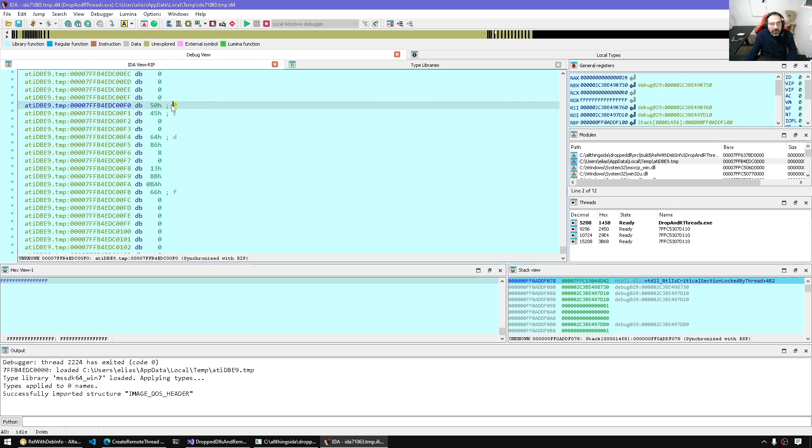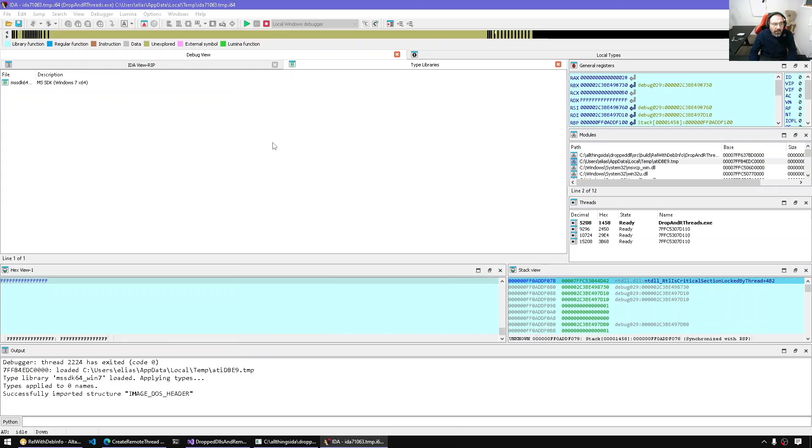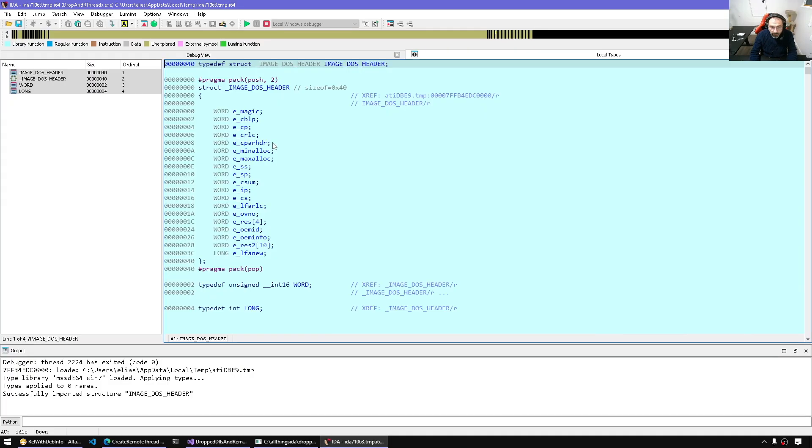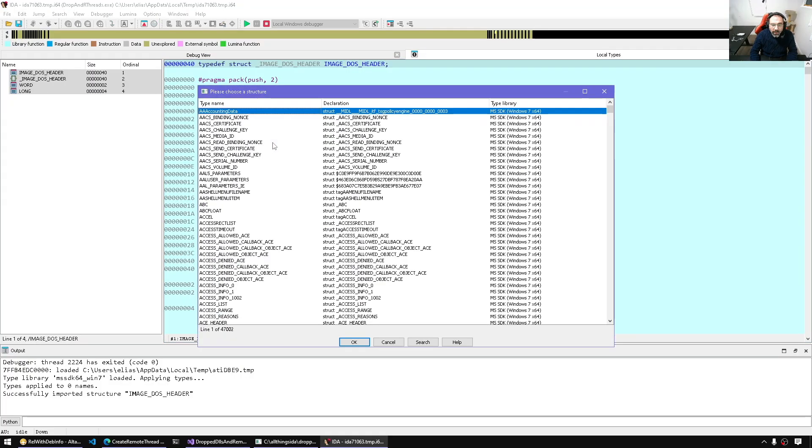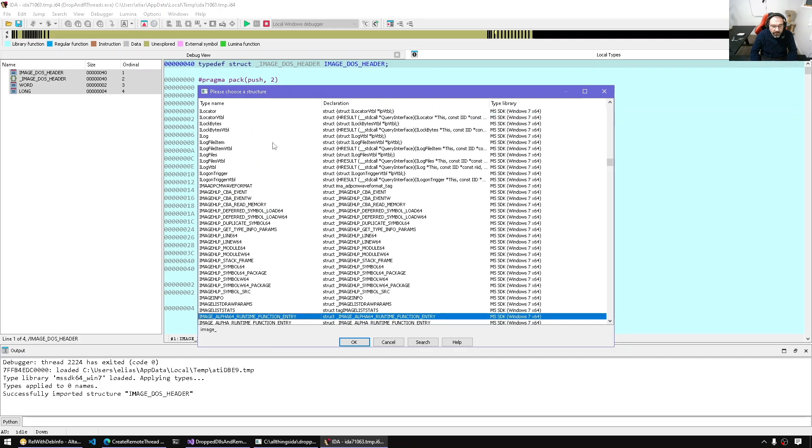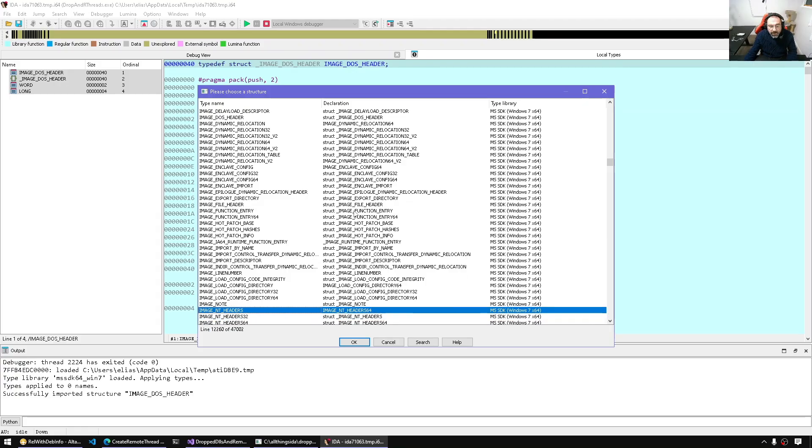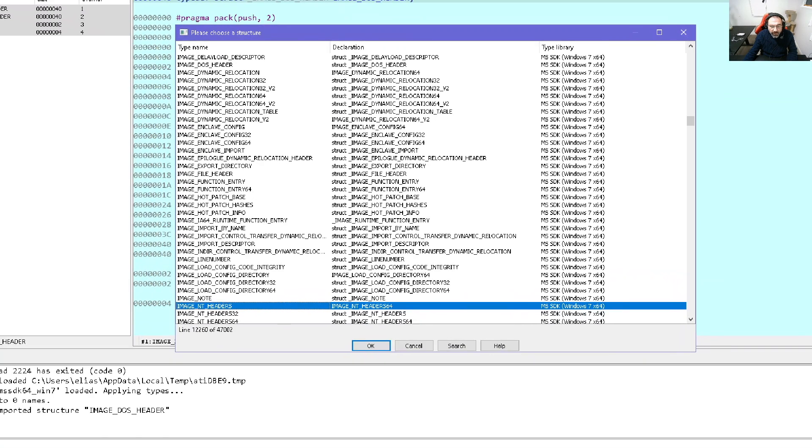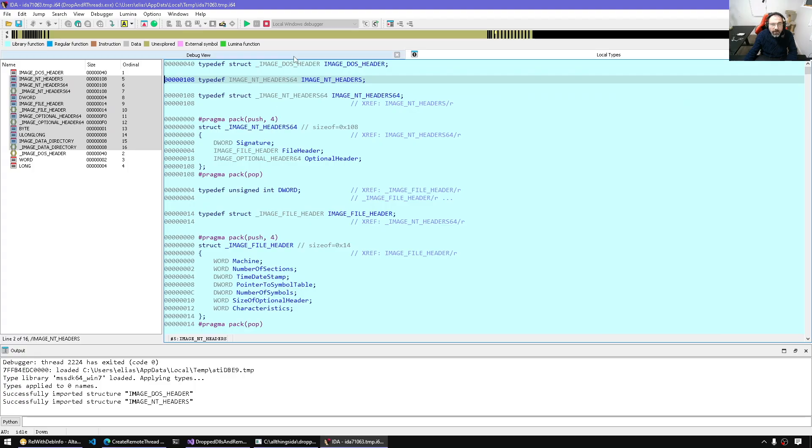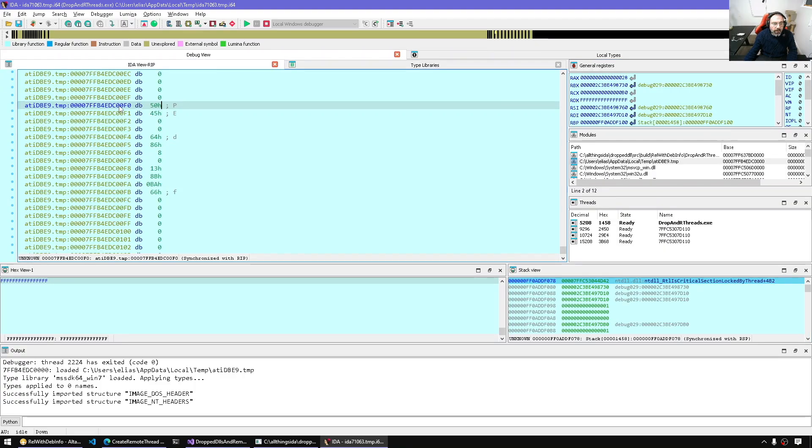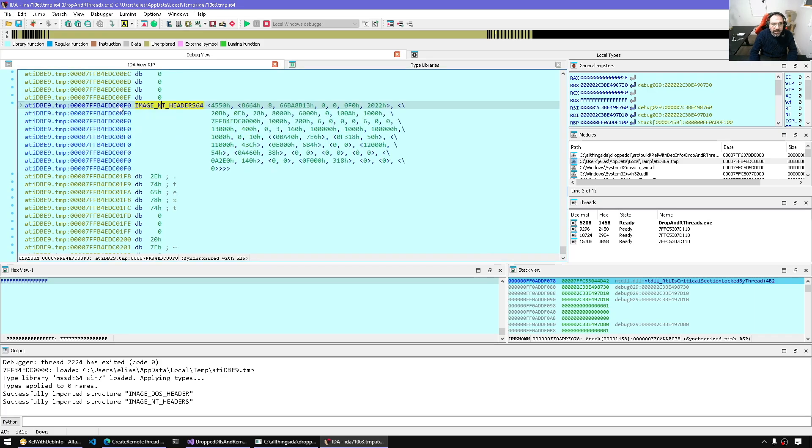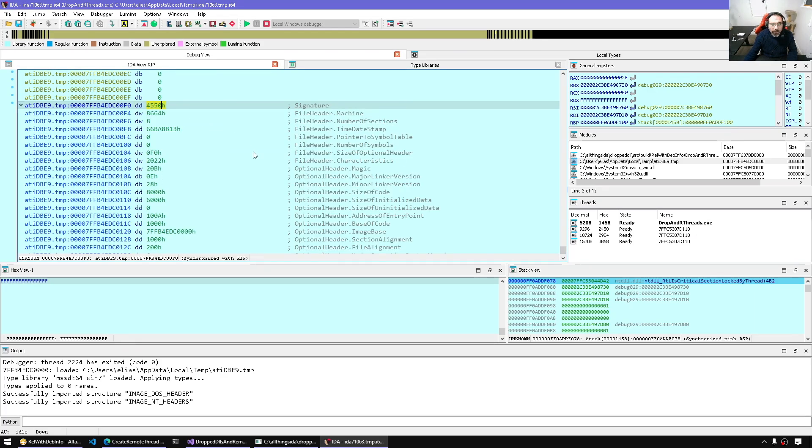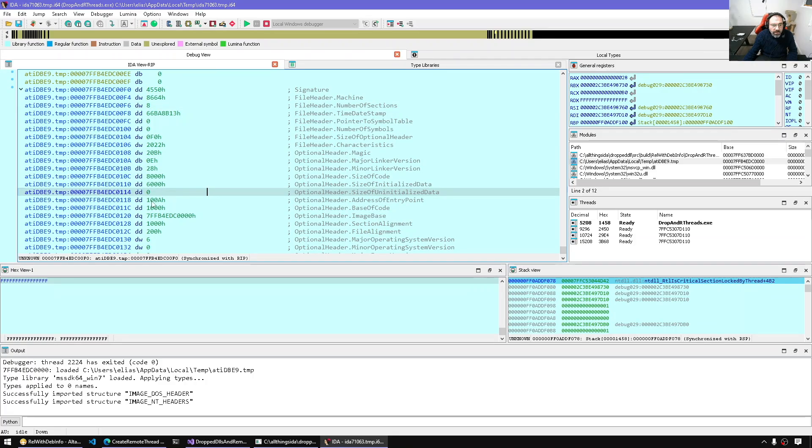Now we're in the PE header here. We need now the address of the entry point. So let's bring in the image NT header. In the local types window, insert, we're going to import and select image NT headers 64 or just image NT header, which is aliased to 64. It got imported. Now we can Alt Q again, apply structure and select the proper structure. And here it is. We applied it. And here we should have address of entry point, which is at that address. This is the RVA from the image base.